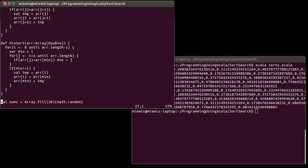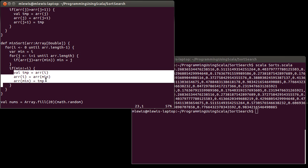Now, once again, the advantage, min sort has a certain advantage over bubble sort. It is actually something that you would consider doing with items. In fact, if you were moving cars in a parking lot, you would almost certainly do a min sort.